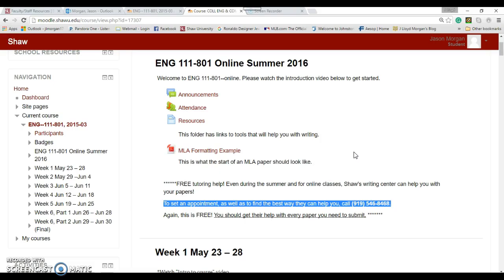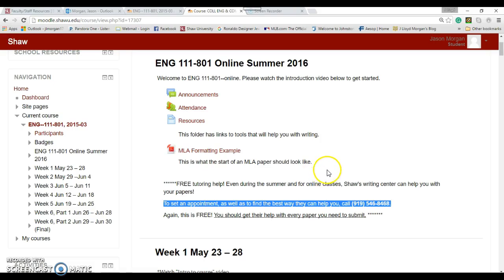The writing center is right here. You call them and they can do it over the phone or online, so even if you're not on campus, they can help you with your paper. They're not gonna fix it for you and make it all perfect. Just because you call them doesn't mean you're gonna get a perfect score.